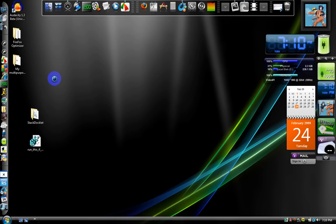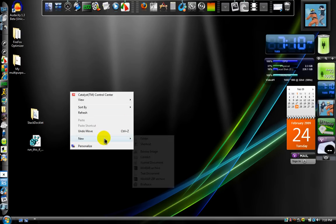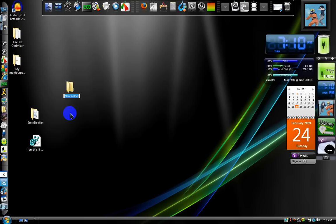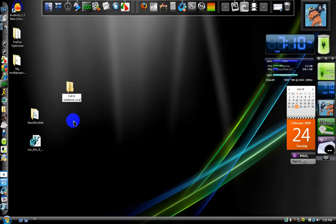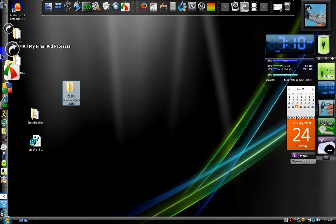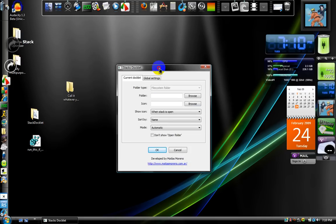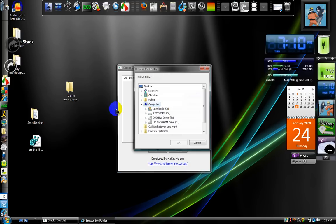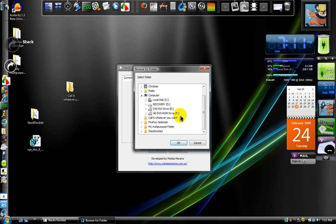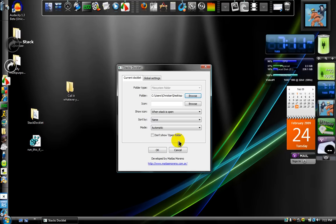Hold up, my laptop's being kind of slow right now. Okay, make a new folder and call it whatever you want. Now, click on the stack docklet, and it should come up with this. Now, on the folder, it says browse. Browse to your new folder that you need. Hold up, hold up, whatever you want, right there.